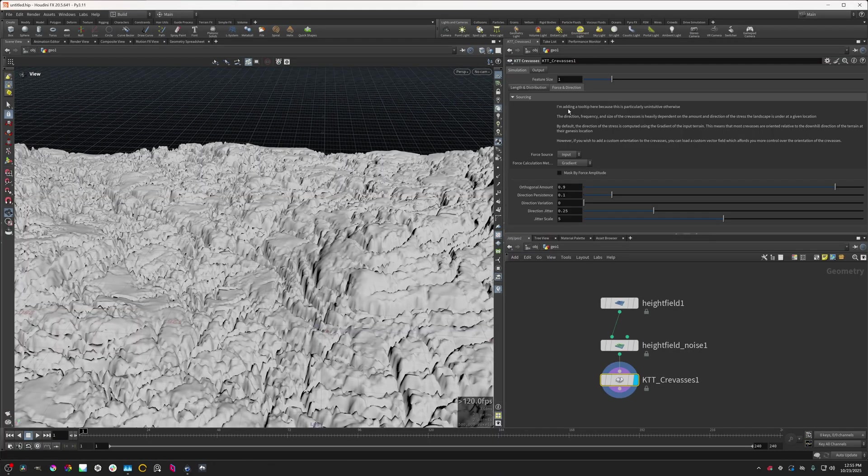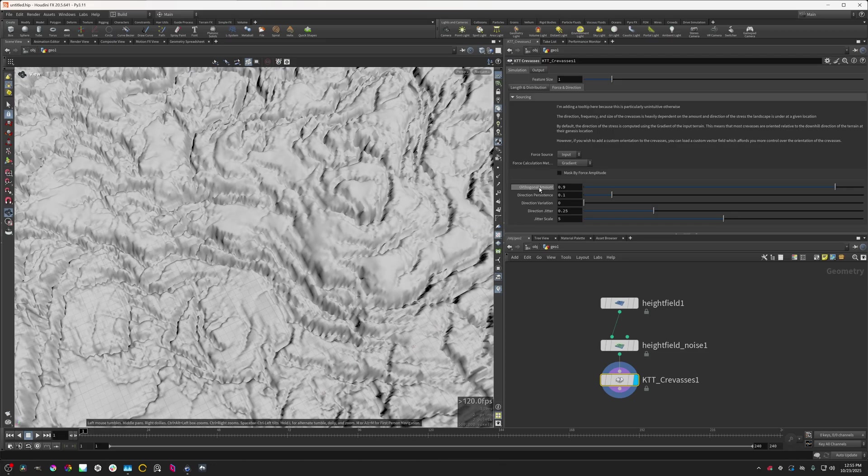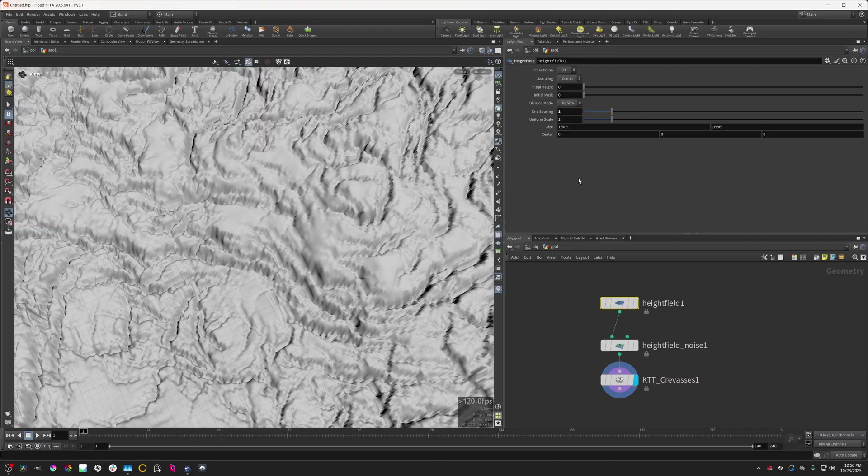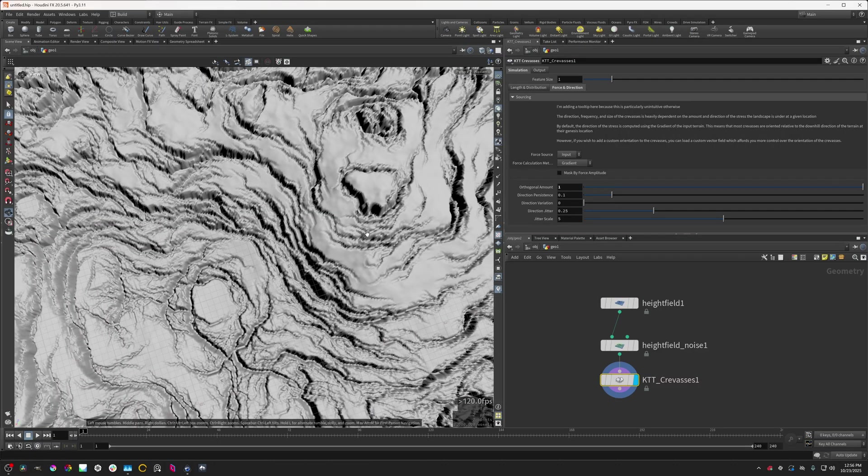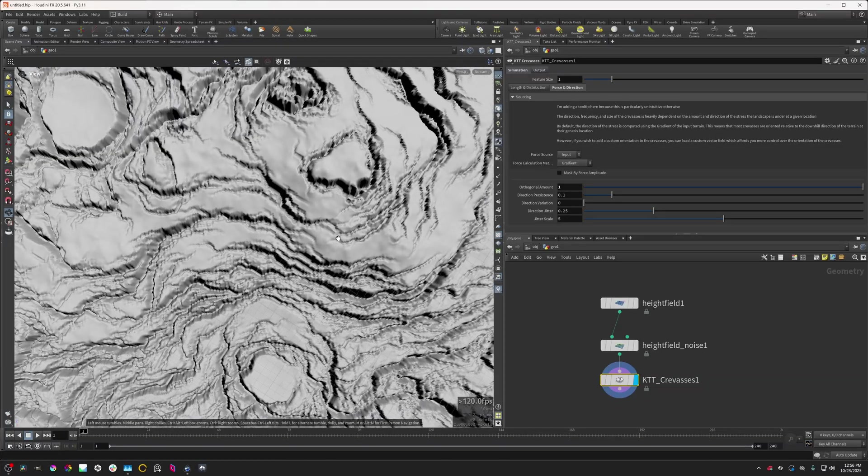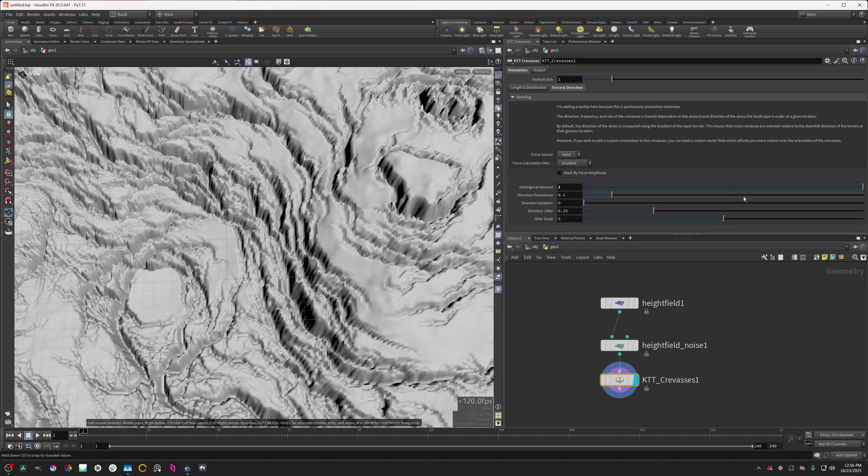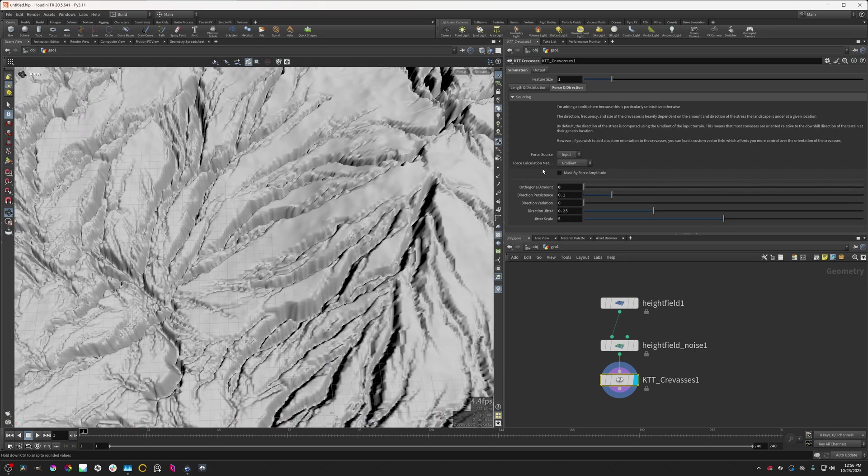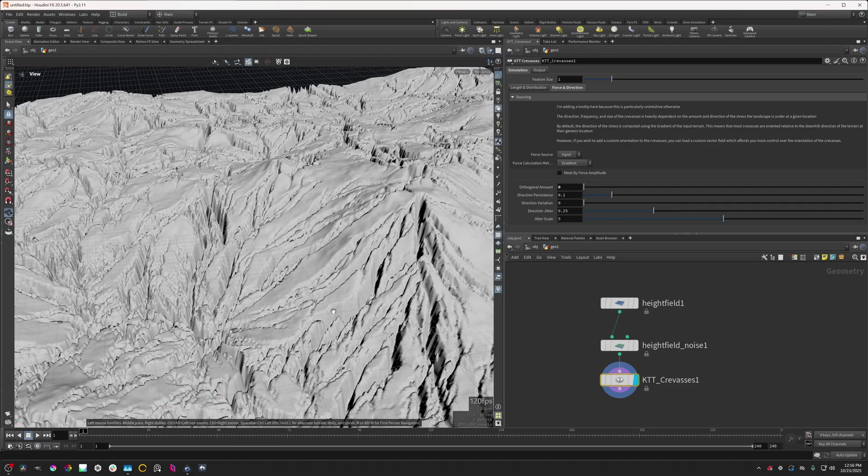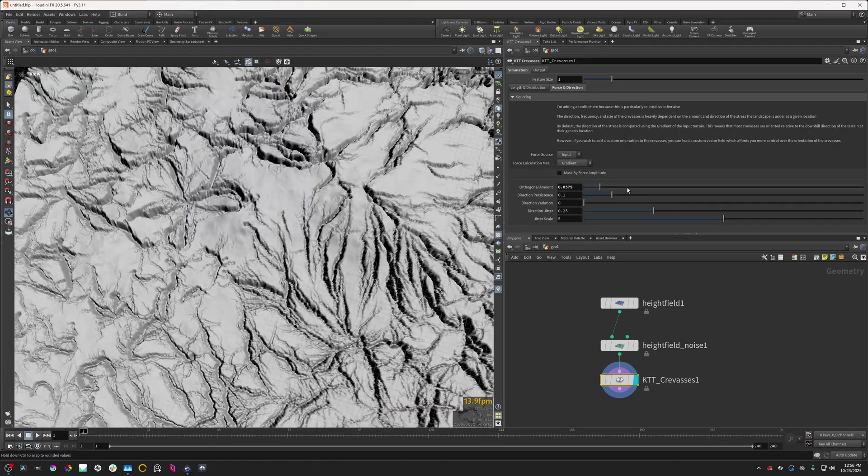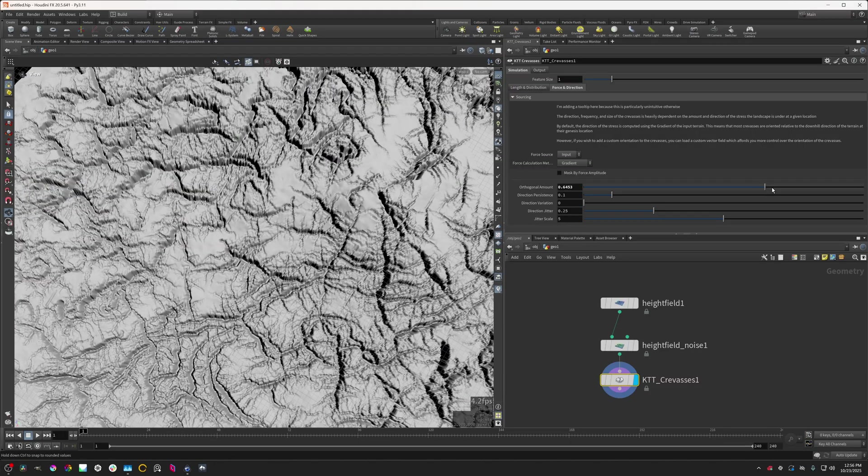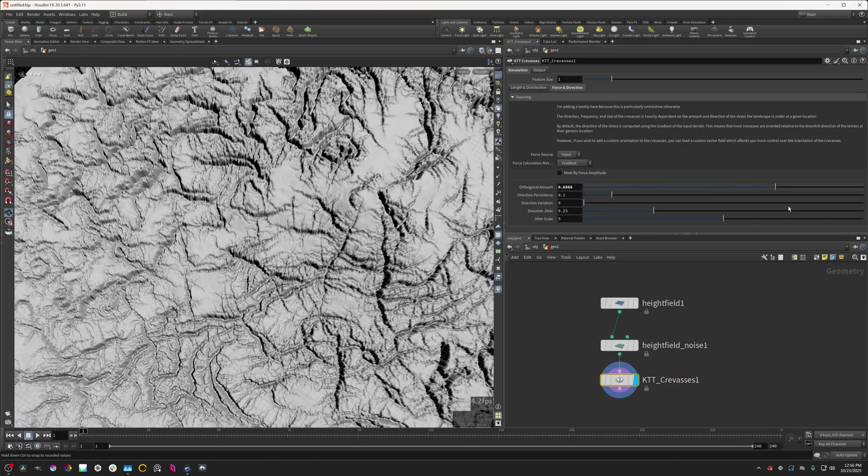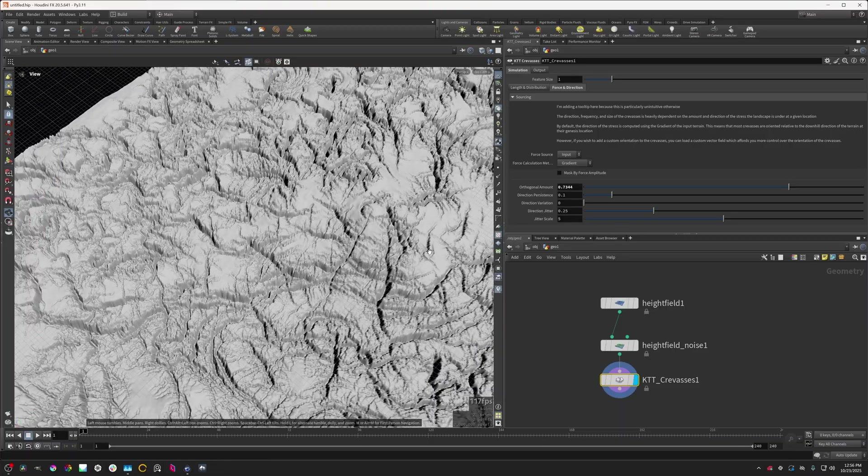We can change this direction by changing this orthogonal amount parameter right here. I'm going to set the grid spacing a little bit higher. Basically what this will do, if we raise it, it'll generate them wrapping around the slope. If we turn this all the way down, we can see they're going up and down the slopes. You can have any value between zero and one, and that'll create a different look for it.